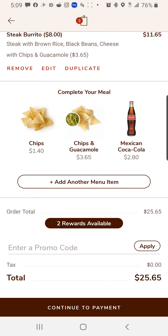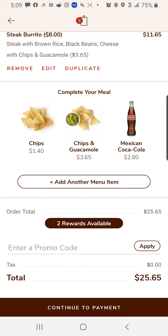Now the nice thing about this too is you get rewards every time you order through the app. So if you're a Chipotle fan, you get rewards points. We're going to continue to the payment screen.